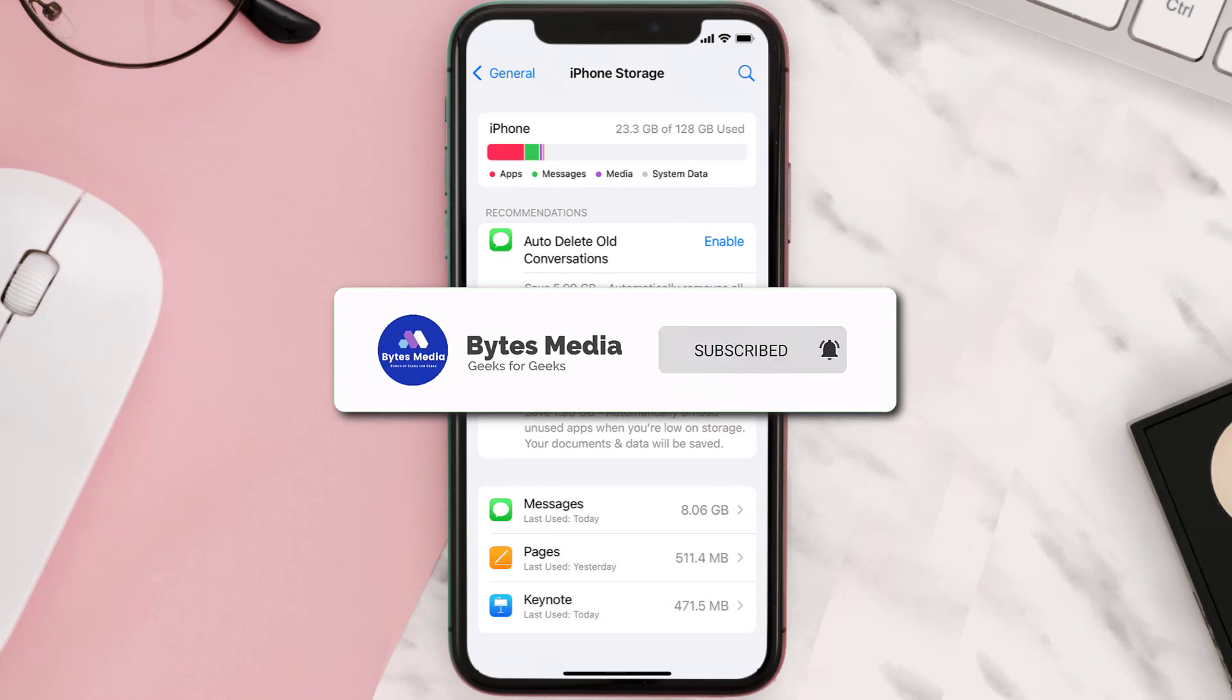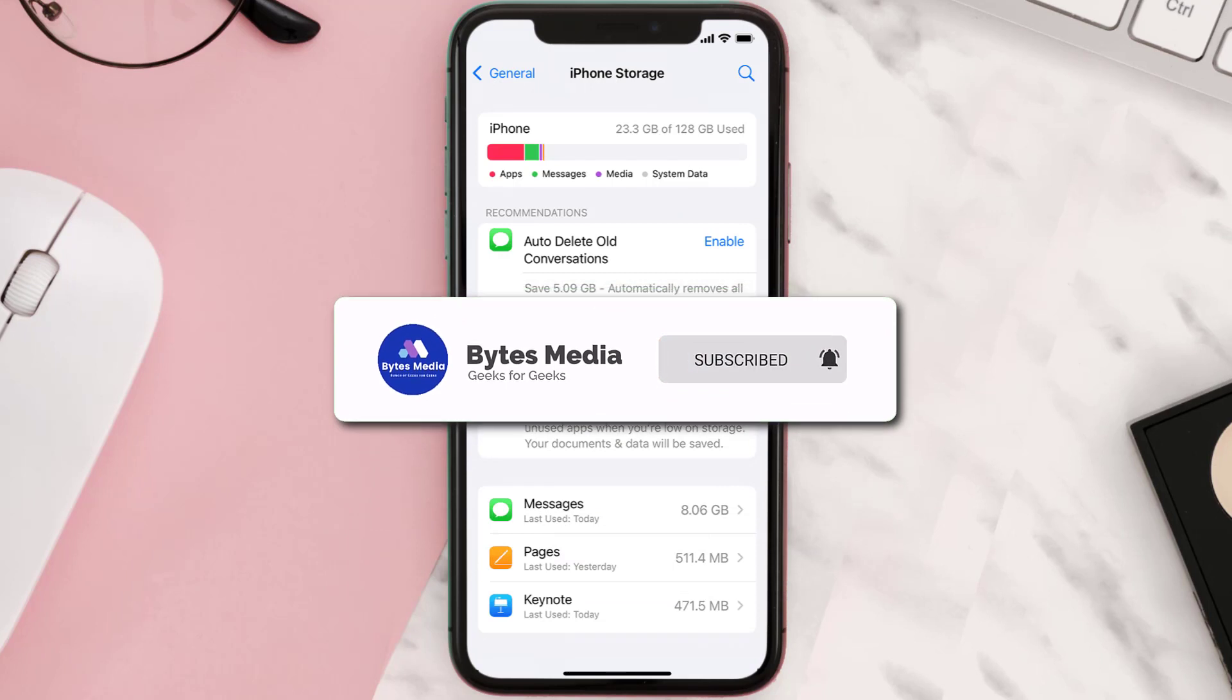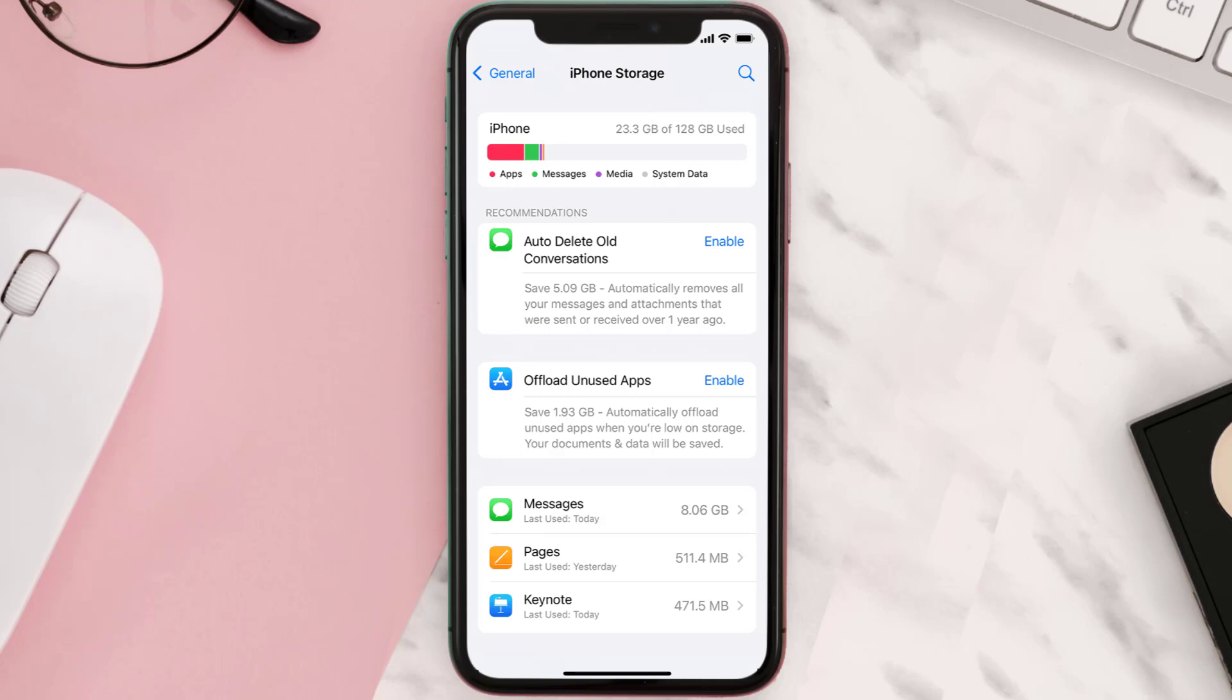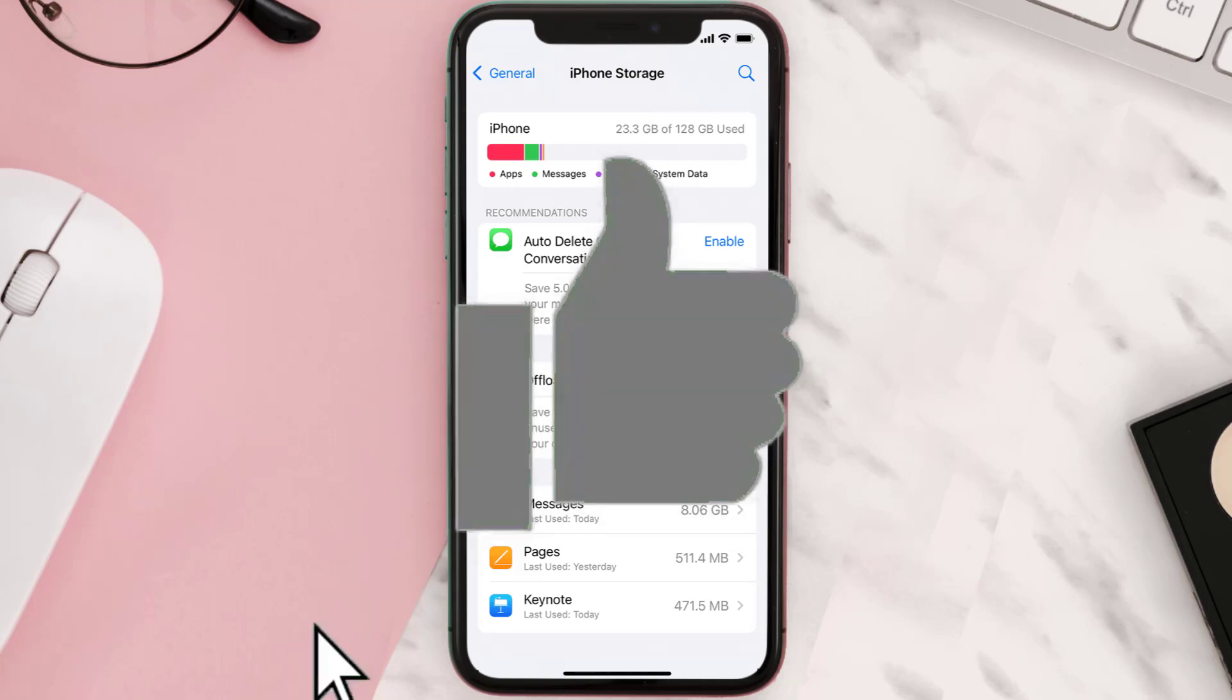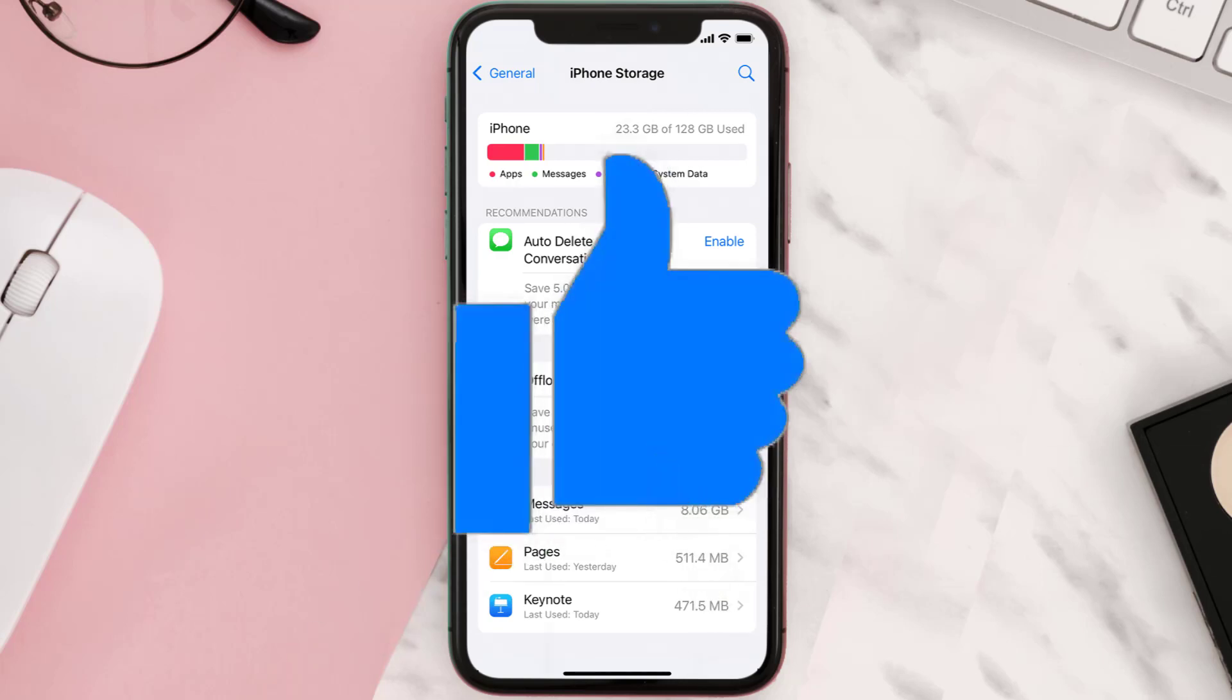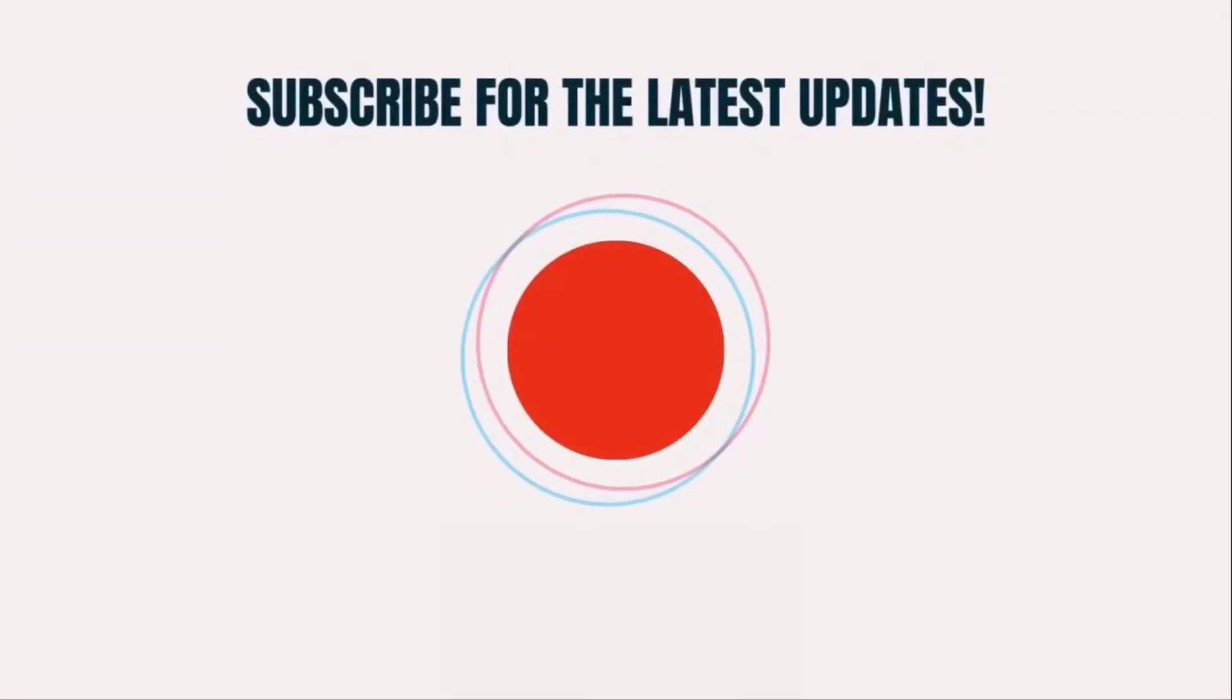I hope you found this video helpful, and if you did make sure you give it a thumbs up to see more videos like this. And don't forget to hit that subscribe button. We'll see you in the next one.